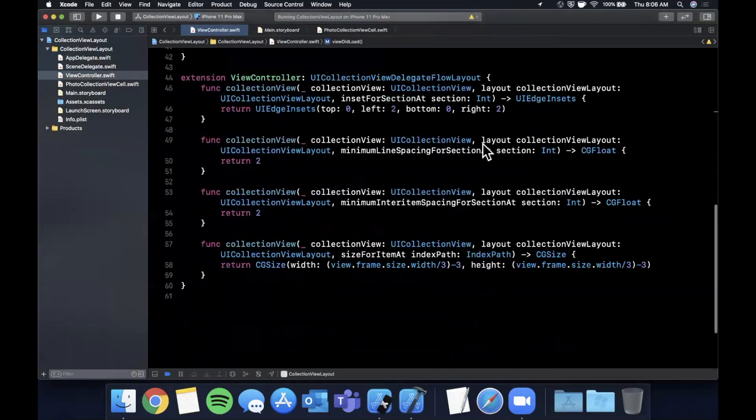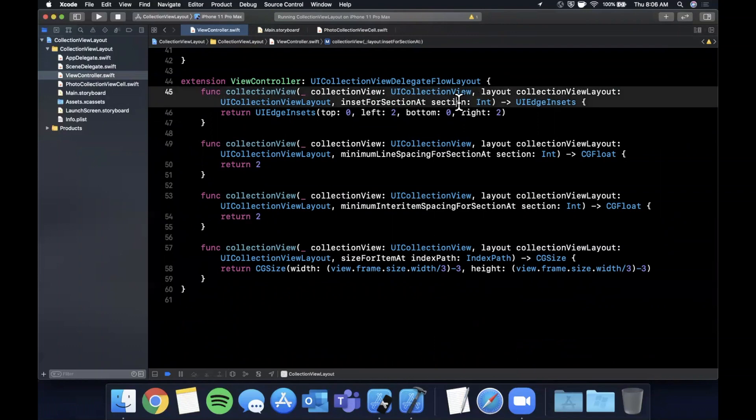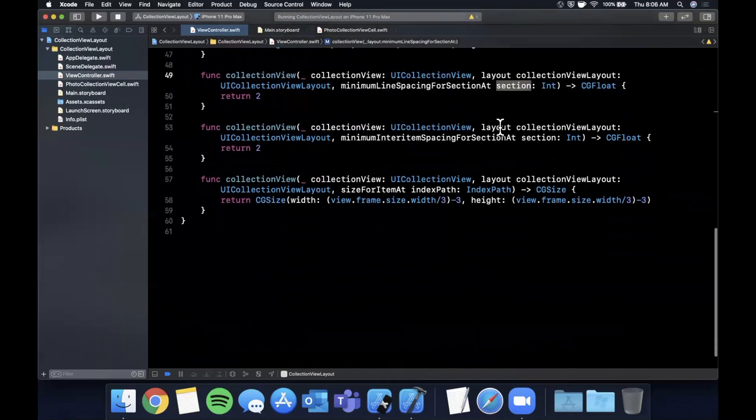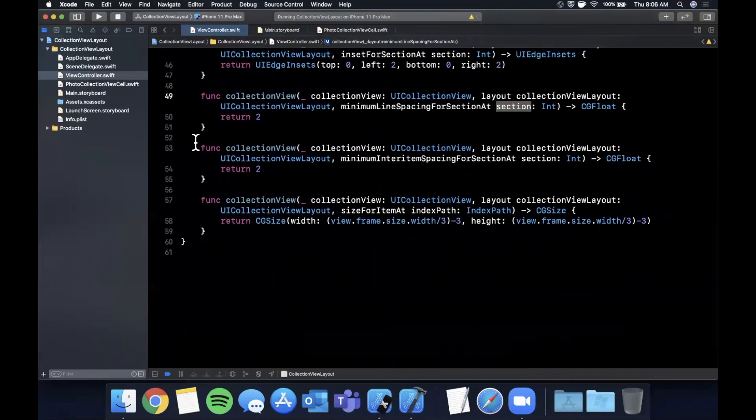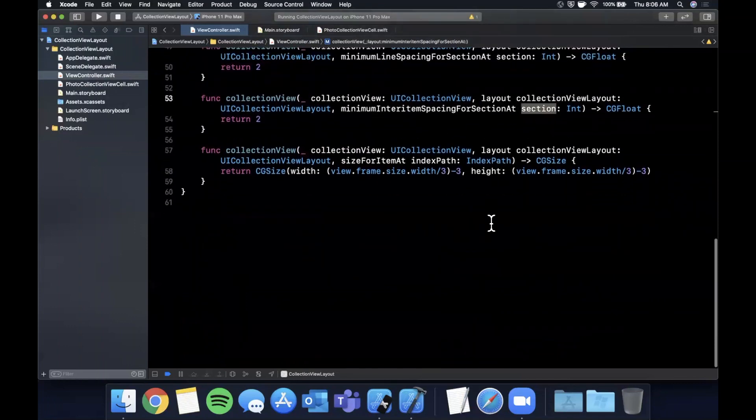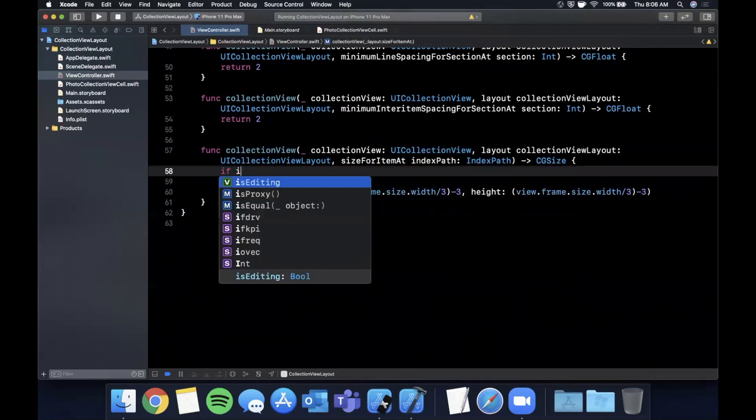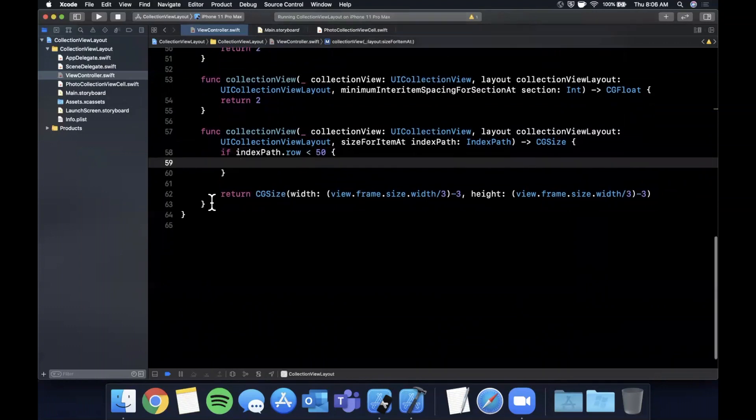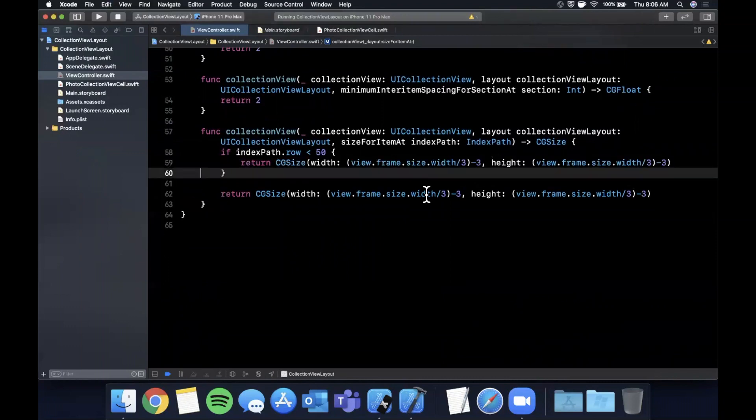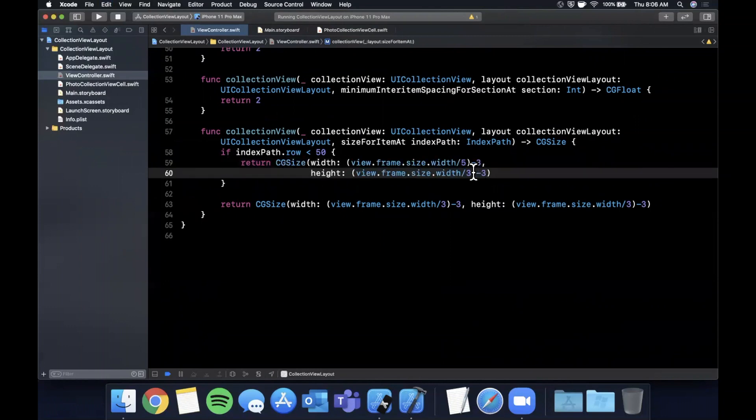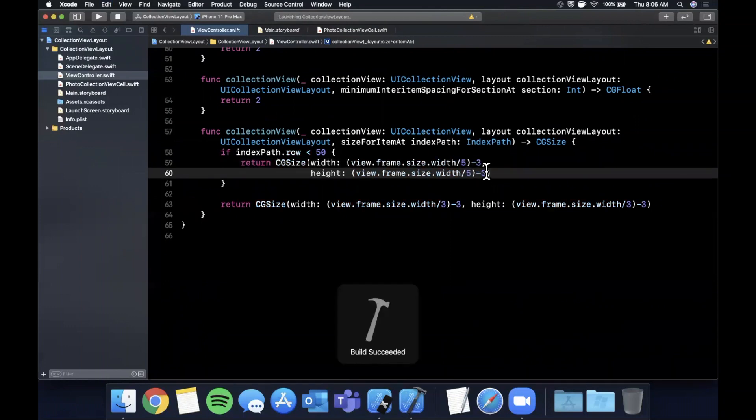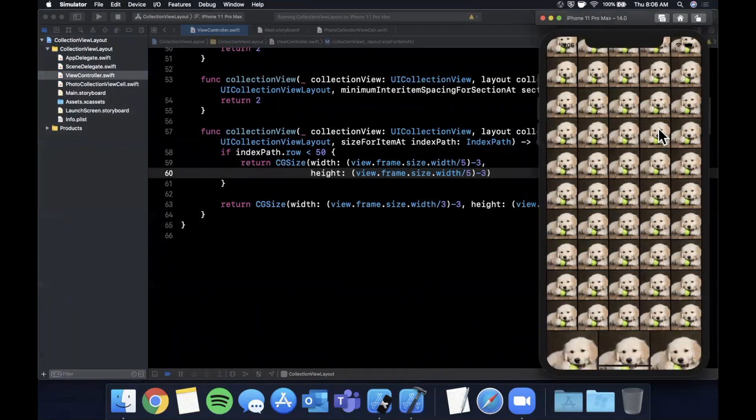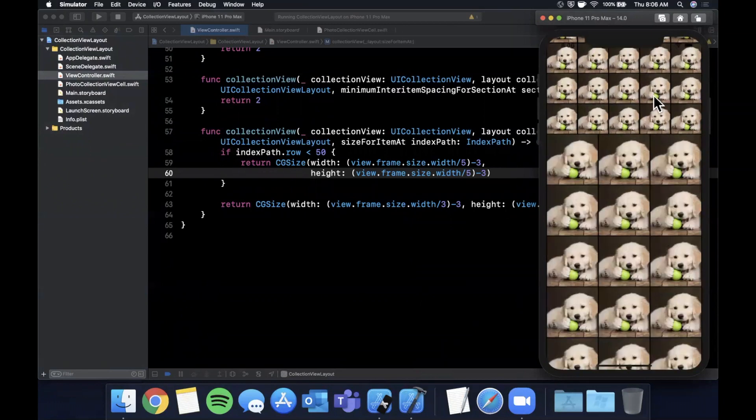But the more interesting thing is notice that each of these functions passes in a parameter to figure out the position. In this case, it's a section. In this case, it's also the section you can specify it for. In this case, I believe it's every single item. So what we can do is, let's do if indexPath.row is less than 50, let's return a different size. This isn't the cleanest way to do this, but let's return divided by five. Generally, you would want to split it out into different sections for different sizing and all that good stuff. But we'll just do this for now. So you can see up here, we have these five columns, and then down here, it switches to three columns. If you've ever wondered how collection views are used to create these really nice looking dynamic UIs, it's all about the layout.